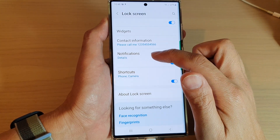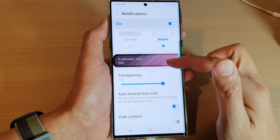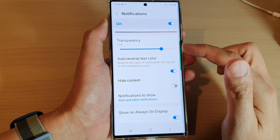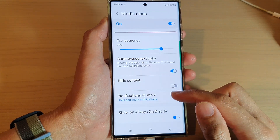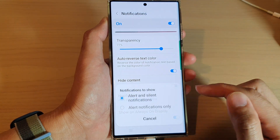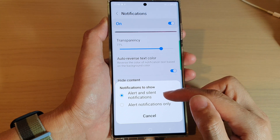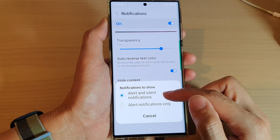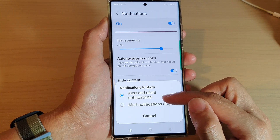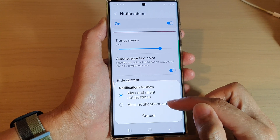Tap on the left hand side and in here we go down to the bottom and tap on notifications to show. In here you can choose between alert and silent notifications or alert notifications only.